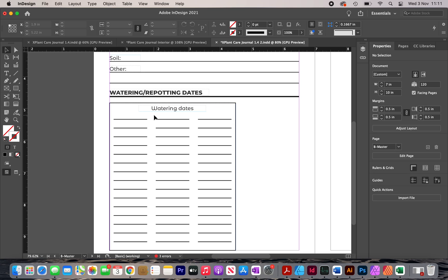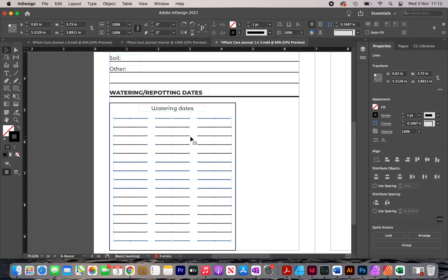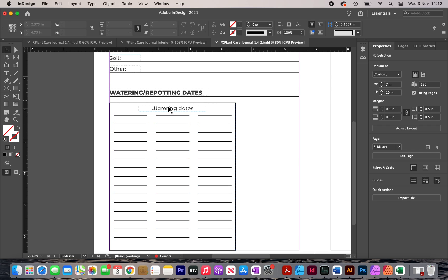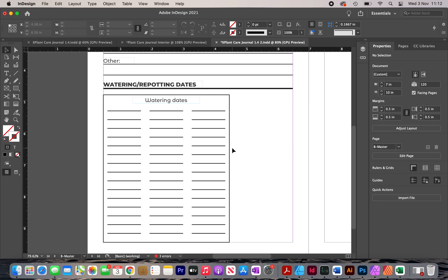One thing to note: you want to make sure there's enough spacing between the first set of lines and the title. I've seen many interiors that make the mistake of having the first line really close to the label, which renders that line useless — the customer can only start writing from the second line, which can be frustrating. The next thing I'm going to do is draw another box, this time labeled 'REPOTTING DATES.'